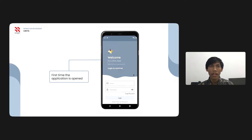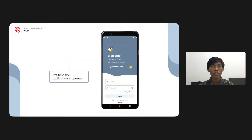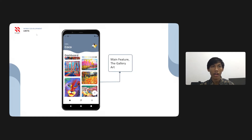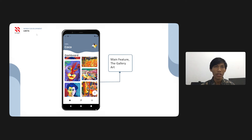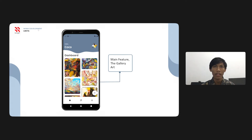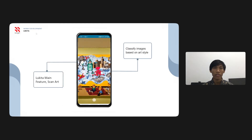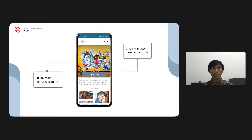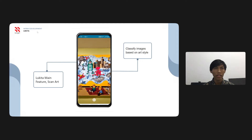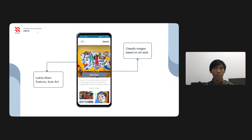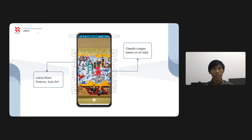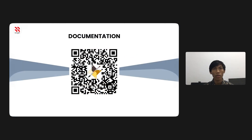This is the LUKITA mobile app. When first opened, users are directed to login or register. Next, users enter the main feature: Gallery Art, which shows many paintings across various art styles. The key unique feature is Scan Art, used to classify images based on art style. After scanning, users are directed to a detail view for more information. You can scan a QR code for our full documentation on GitHub.